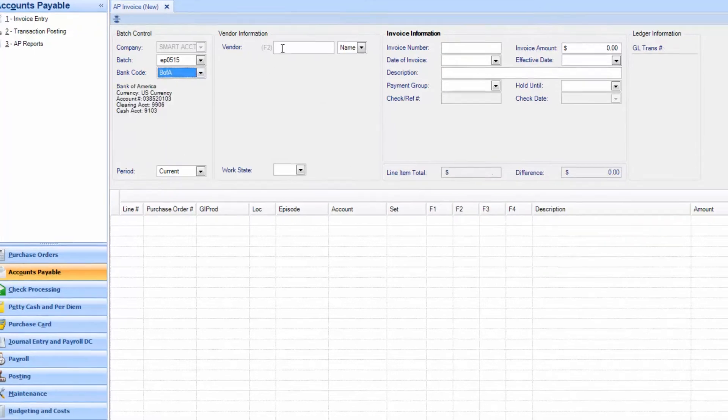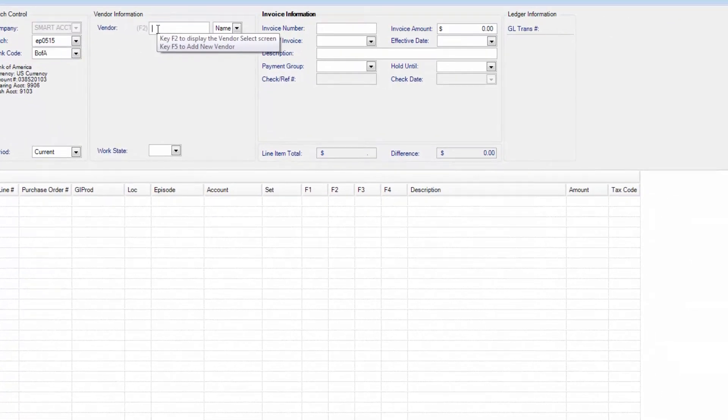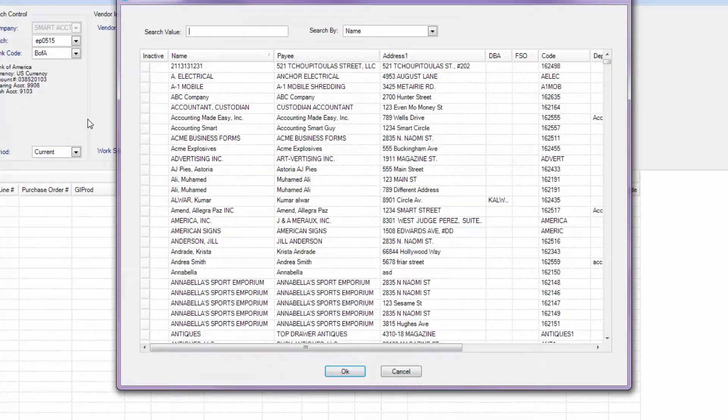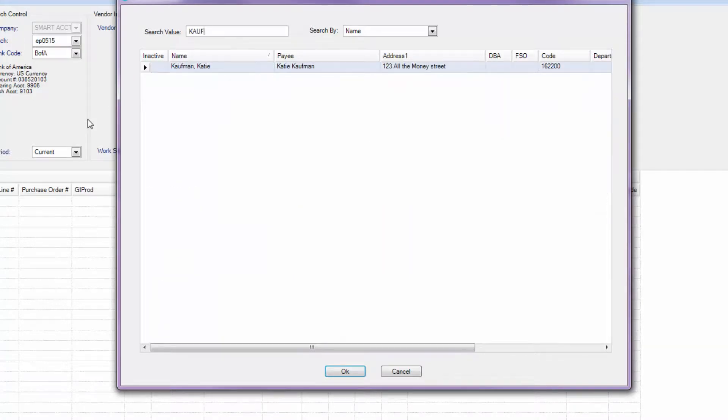Tab over to vendor information. Hit F2. A list of vendors will appear. Enter the company name, or if your vendor is an individual person, enter their last name. Double-click your vendor.